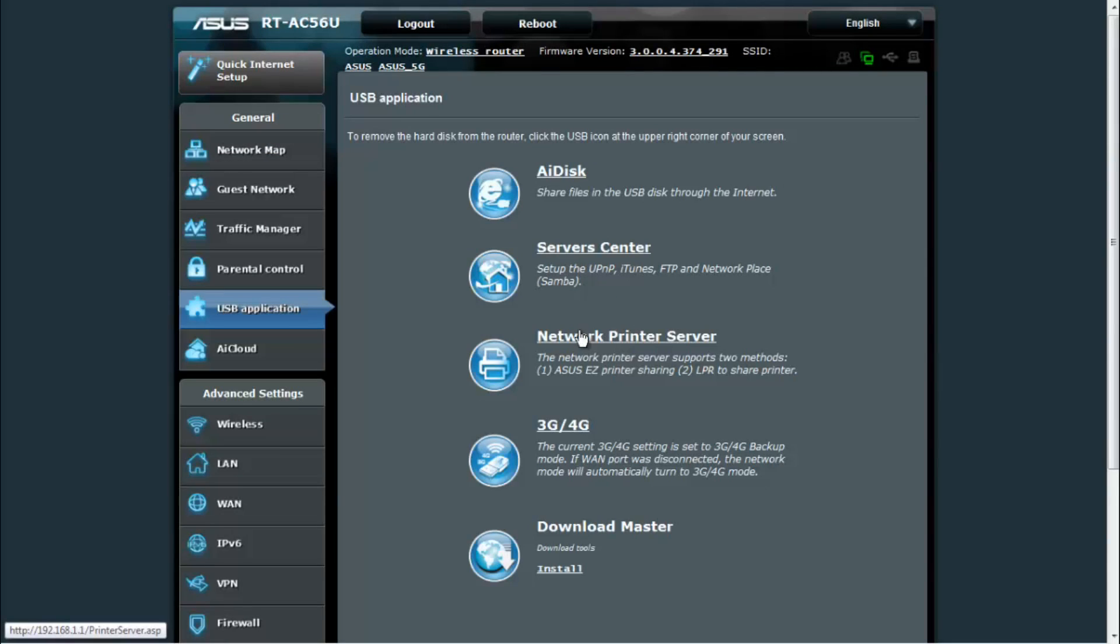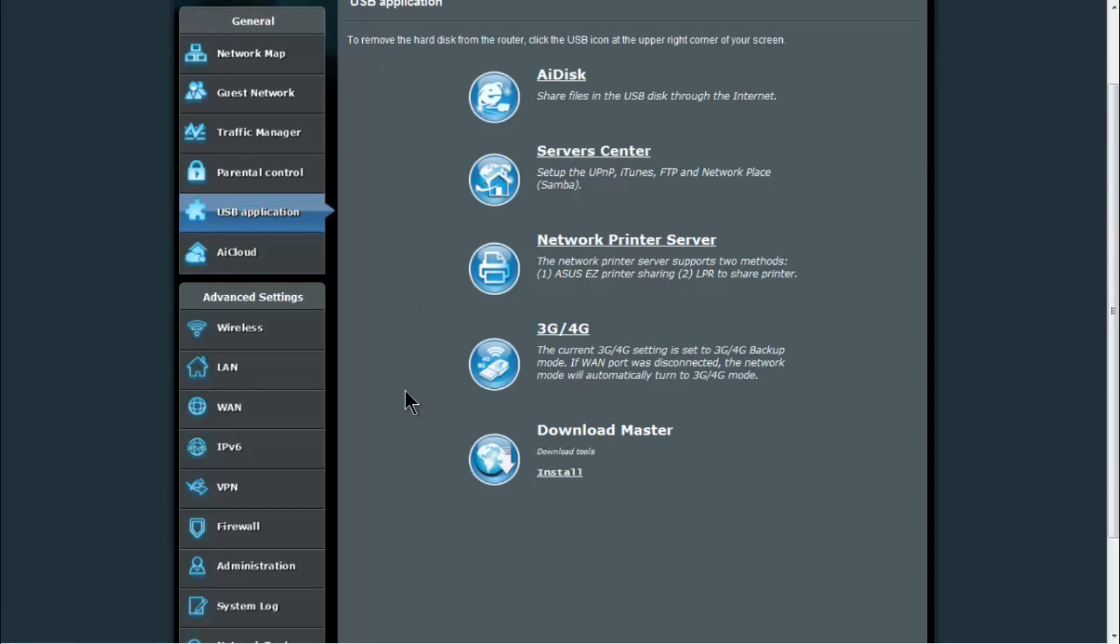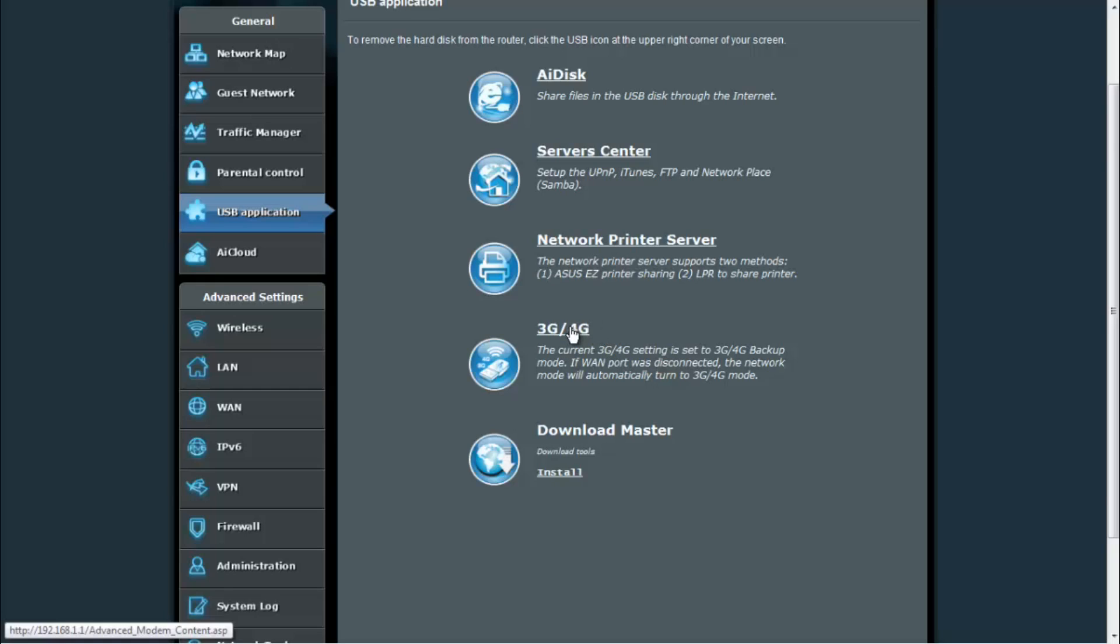Your network print server, so if you have a printer plugged into the USB port, you would go into the network print server and you can configure that so that you can share the printer through your wireless network. 3G 4G settings, so if you have a 3G 4G modem plugged in, you would go into the 3G 4G settings and put in your information for that to be able to connect up using 3G 4G.